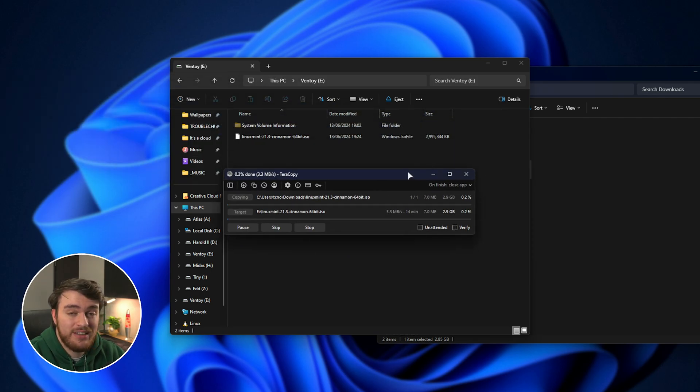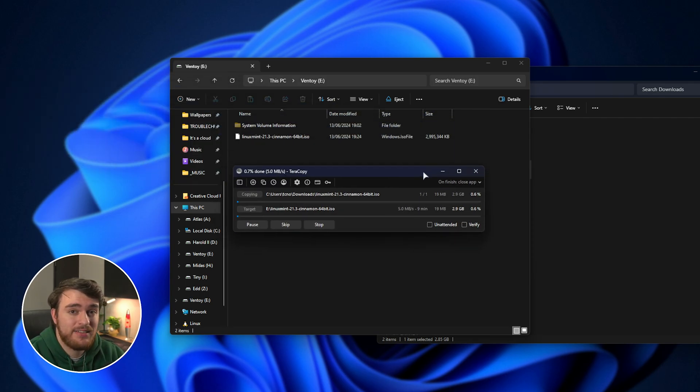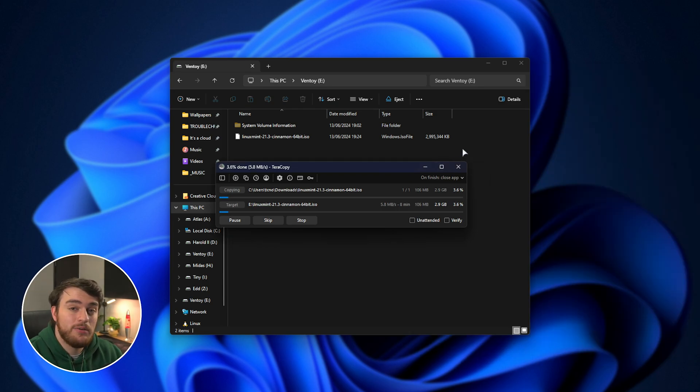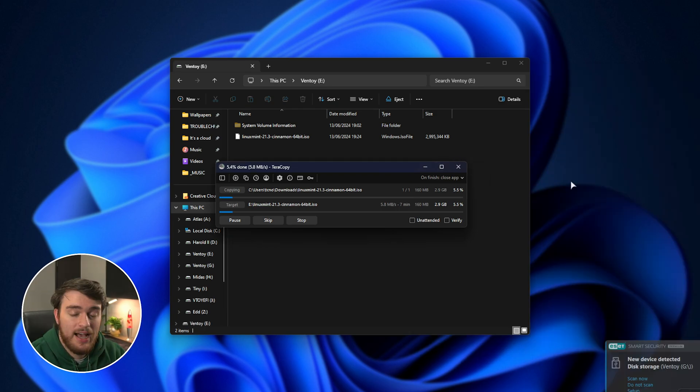But of course, you've already seen that we can have hundreds of different files, Windows 10, 11, etc. While this ISO file copies, I'll show you what I have on mine.